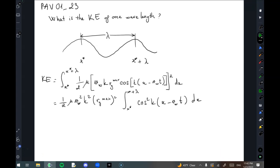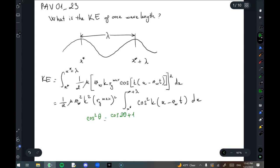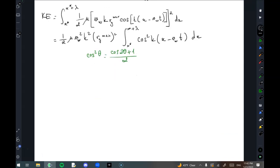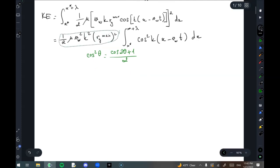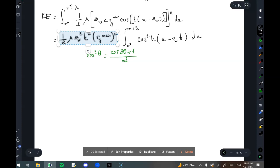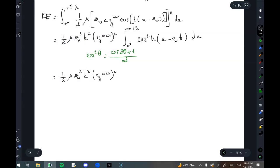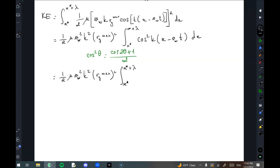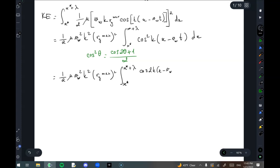Remember, in trigonometry we have cosine squared theta equals (cosine 2theta plus 1) over 2. So looking at our equation, from x star to x star plus lambda, we plug this in to get cosine of (2k(x minus v_wave t)) plus 1, all divided by 2, dx.